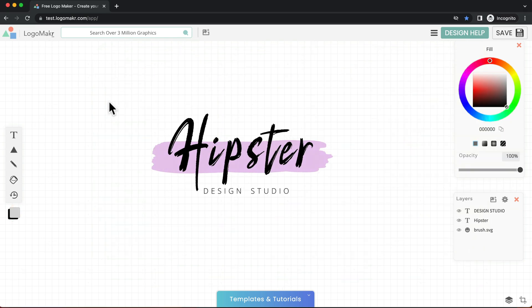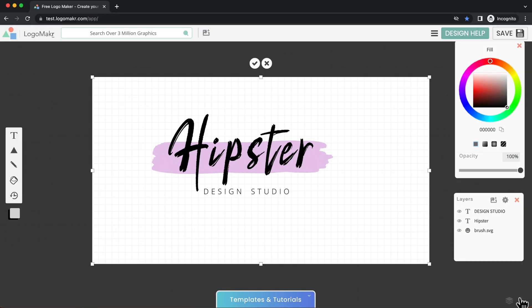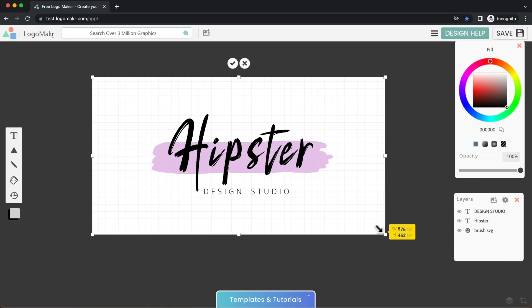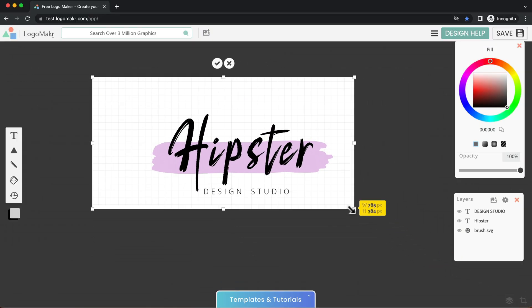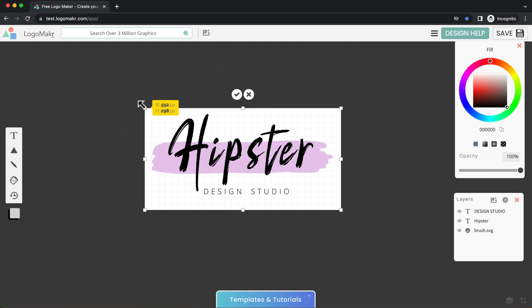So the first thing you want to do is go down to the bottom right hand corner and click this crop button right there and then you're going to see these little points. Just click, hold, and drag and just crop it just like this.